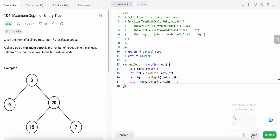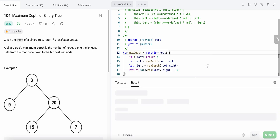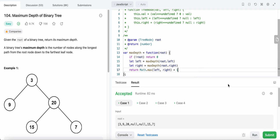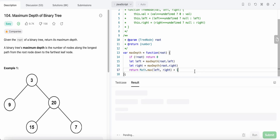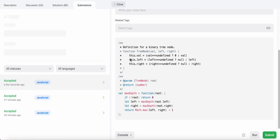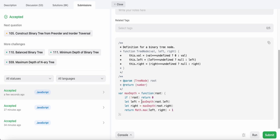This is our final code. Let's run and submit it. The time complexity for this solution is O(n) since we are traversing each node to the left and to the right. The space complexity is constant.